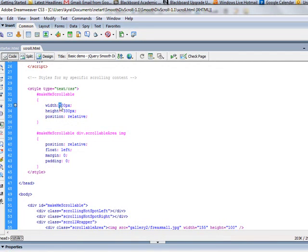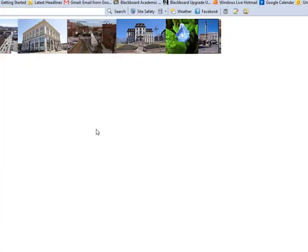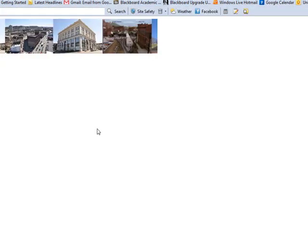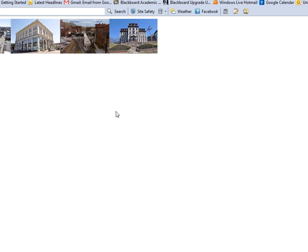I'll change it down to 600, save it, and let's refresh this page, and now I have a slightly smaller div.